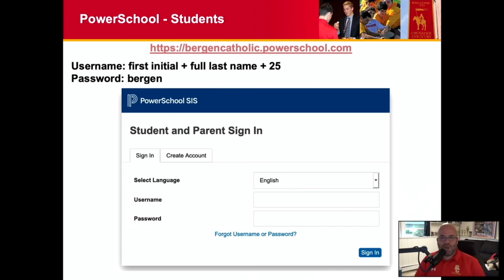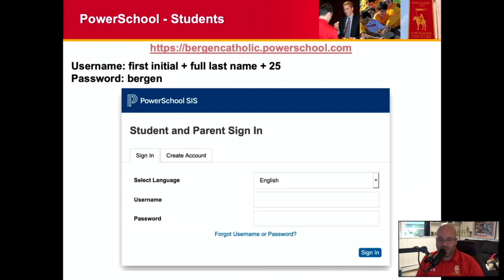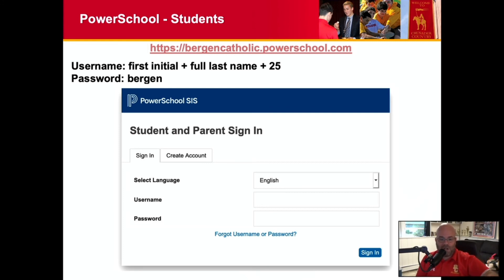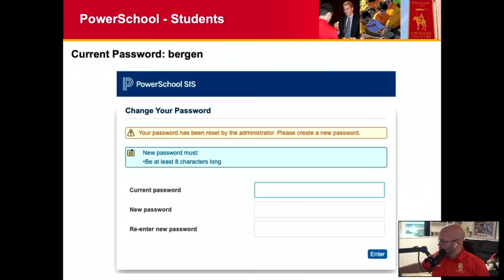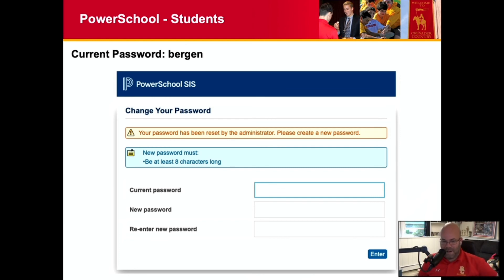PowerSchool, as I mentioned before, is where you will look for your schedule. For sign-ins, it's your first initial, full last name, 25 — just first initial, full last name, 25, if you're a student. Your initial password was Bergen. If you've been in, you've already changed that. If you have not been in yet, you'll be forced to change it when you log in for the first time.